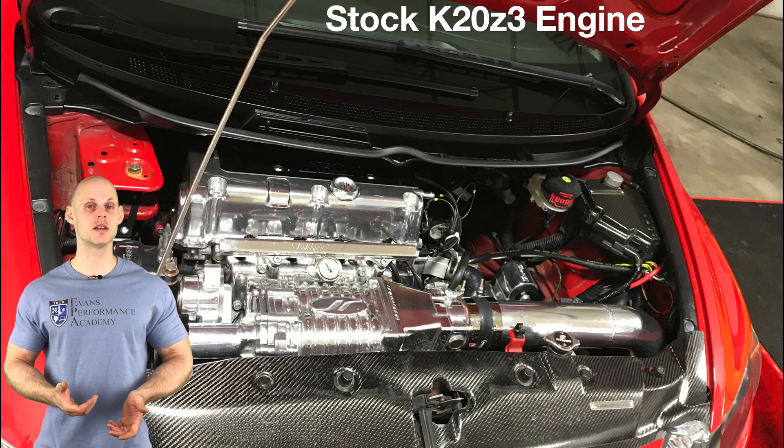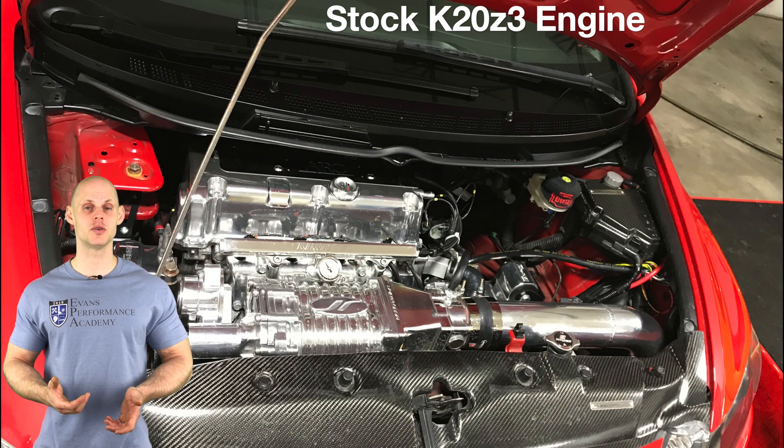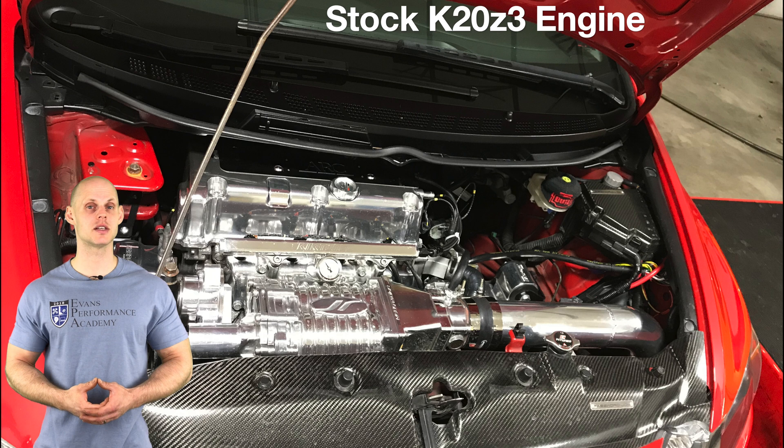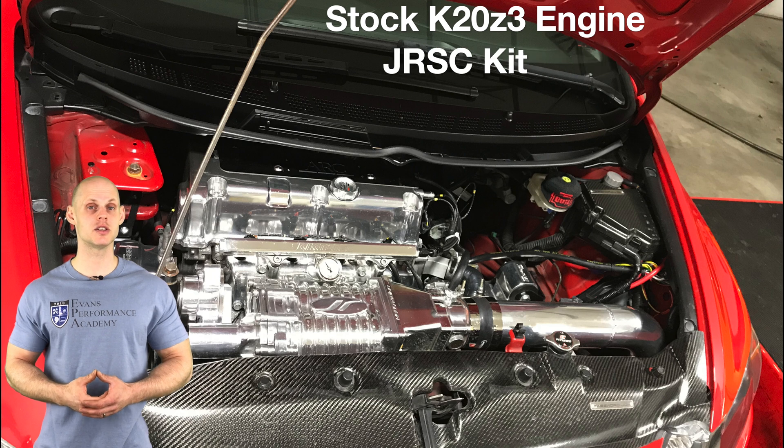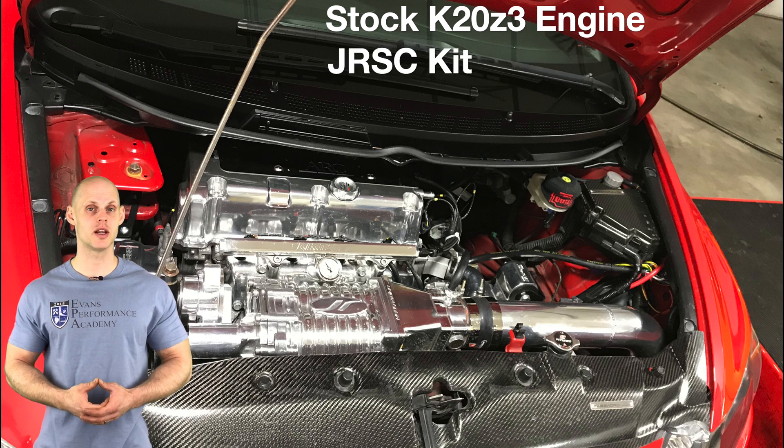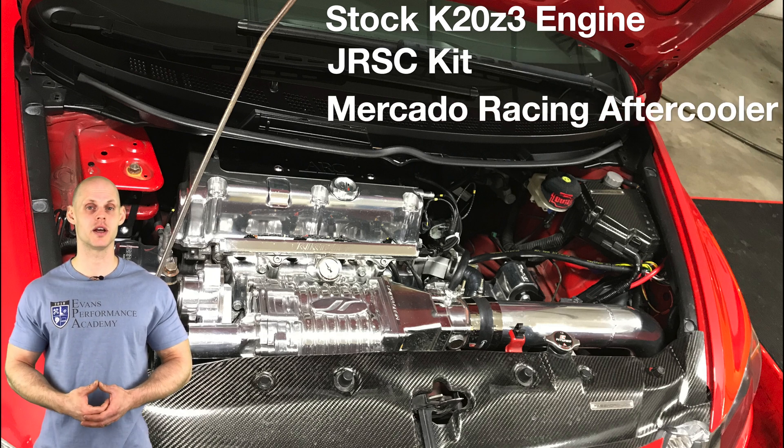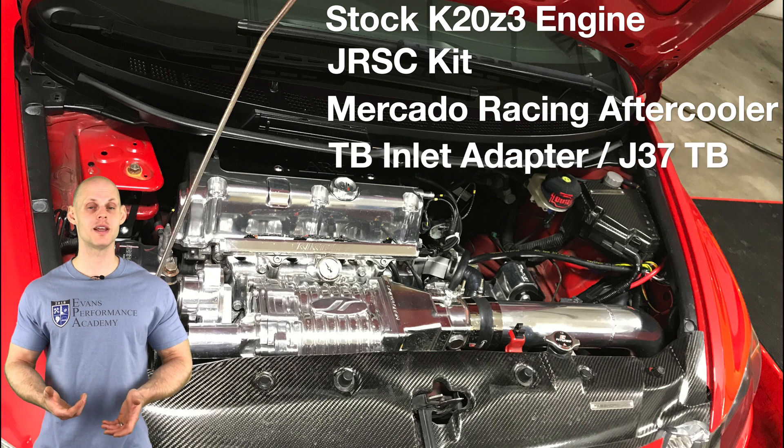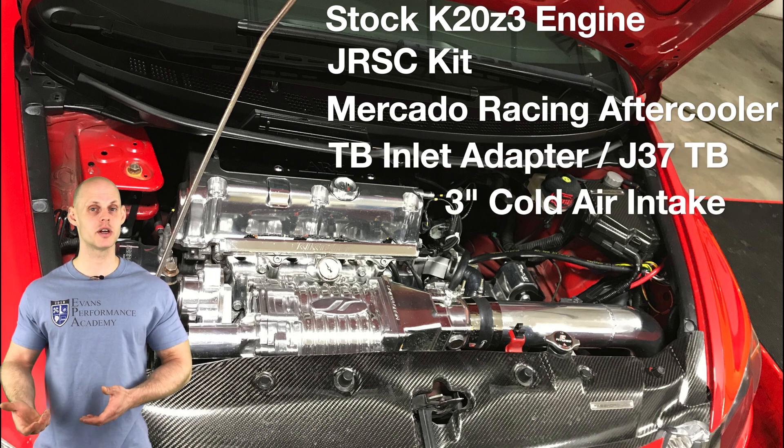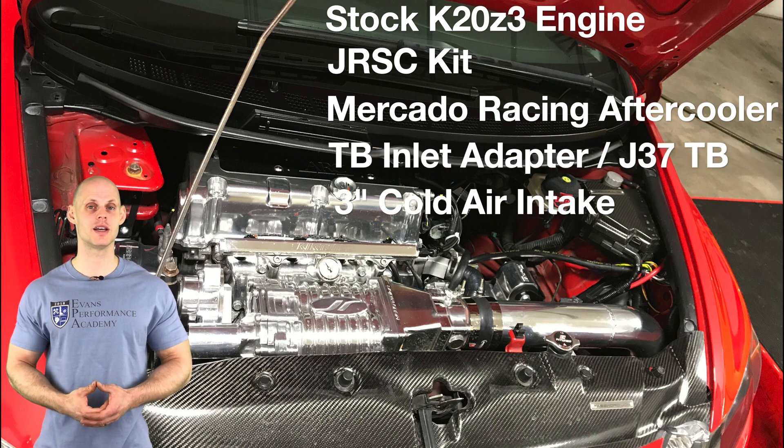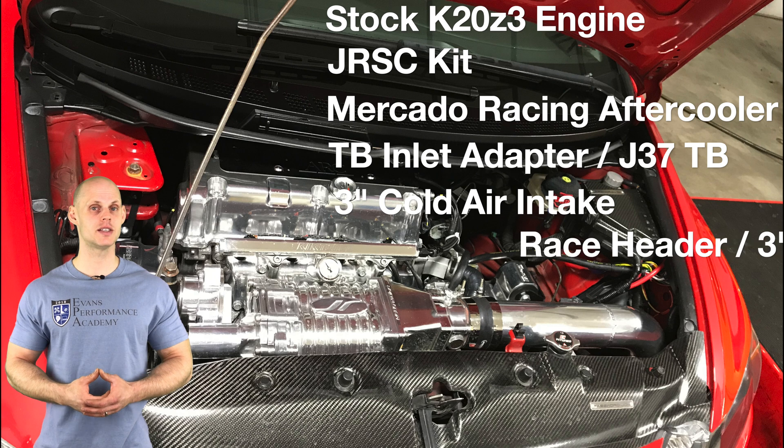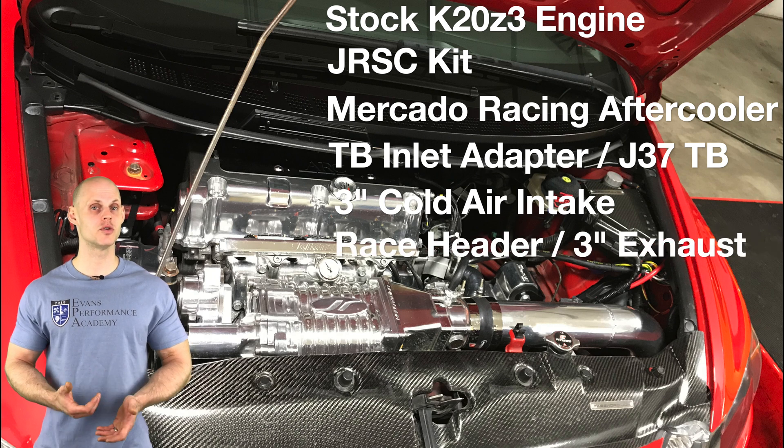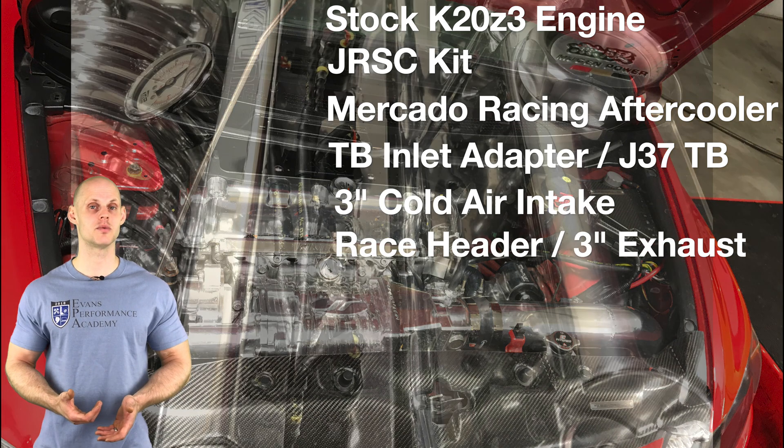We're going to find it has a bone stock K20Z3 engine. In addition to this, it has a Jackson Racing supercharger kit, a Mercado Racing aftercooler for the supercharger kit, a throttle body inlet adapter to a J37 throttle body, 3 inch cold air intake, and it has a race header with a 3 inch exhaust.